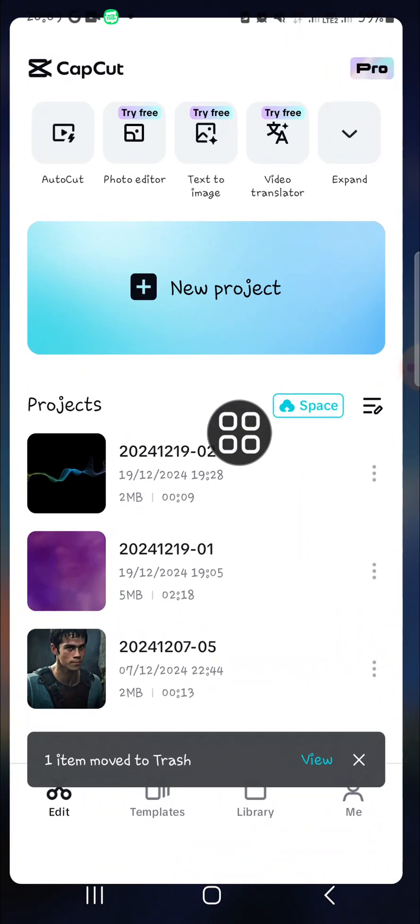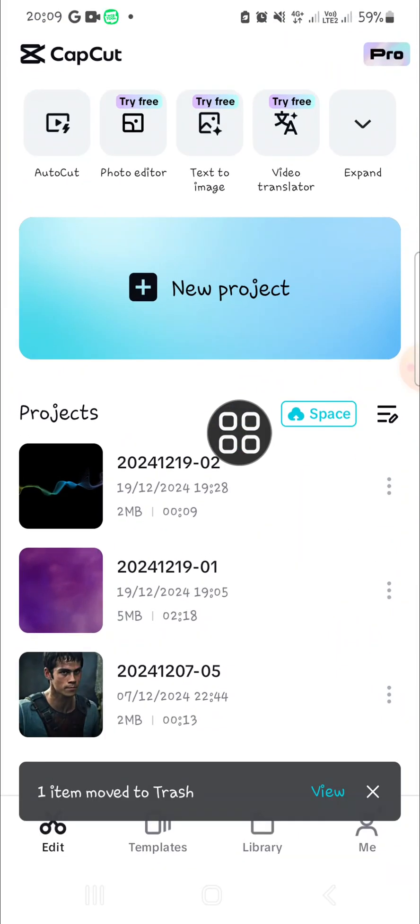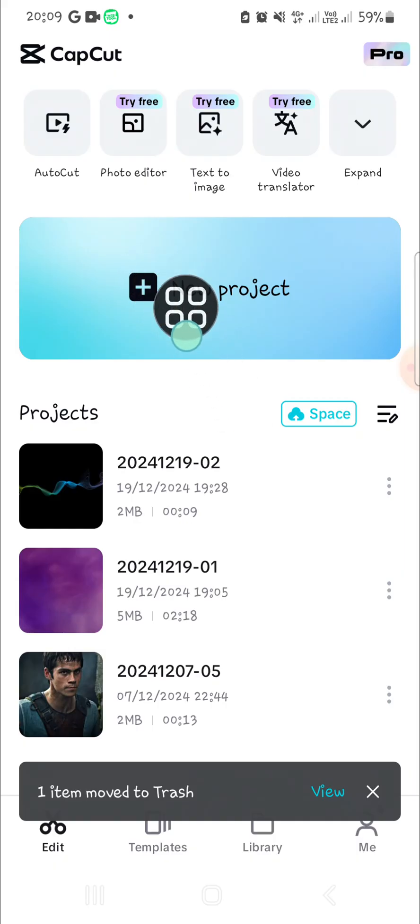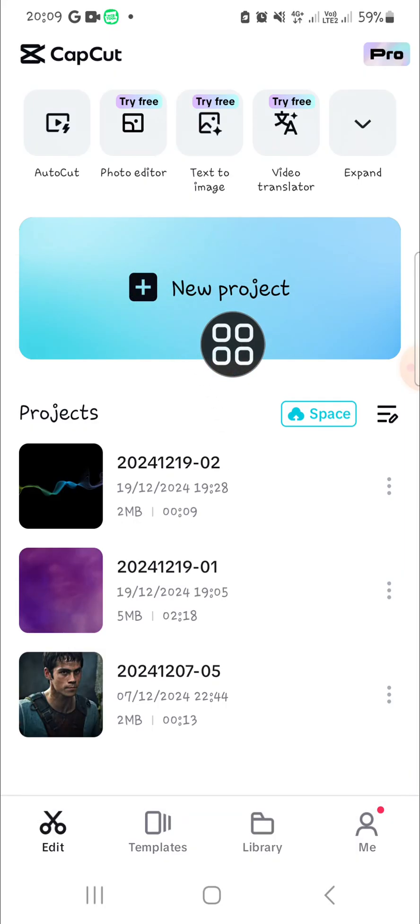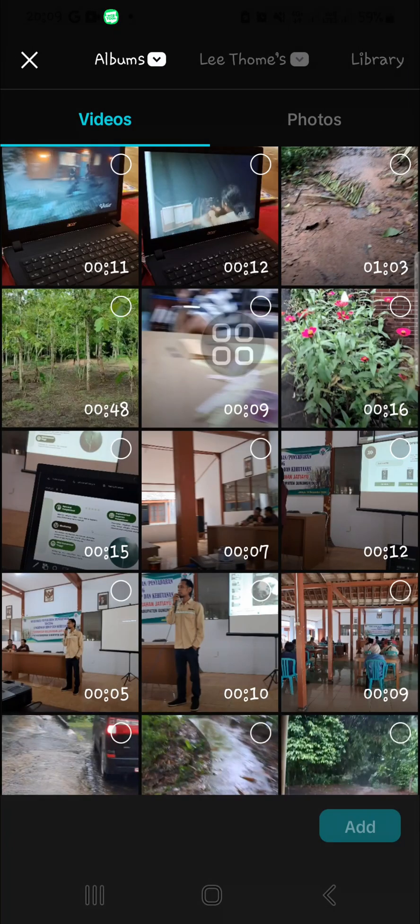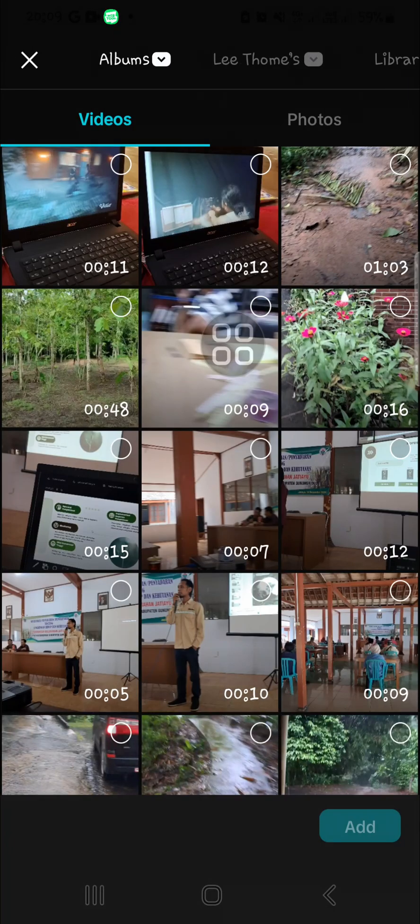Then I'm going to create a new project on CapCut, so I'm going to click on new project right here. And then we're going to select the video we want to edit.